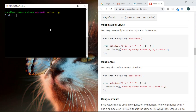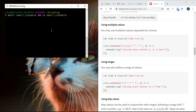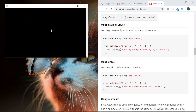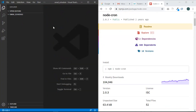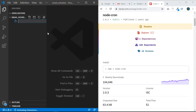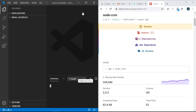So without further ado, let's go to the terminal. We're going to create a folder called 'email_schedule'. Make directory email_schedule and cd into it. Then let's open that in VS Code and exit the terminal. Let's close the welcome page, make it a little bigger, and create the app.js file. Open the terminal with Ctrl+backtick.